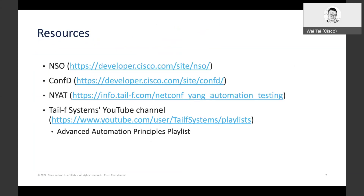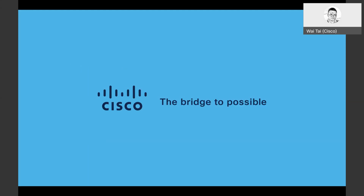Here's a resources slide that can help you learn about other service automation principles. There's a link for NSO, a link for ConfD, and there's also a link for NIÉT, which is the NETCONF and YANG automation testing program designed for device vendors to catch service automation interoperability and transactionality issues during device development. The rest of this video series can be found on Tail-f Systems' YouTube channel under the playlist of Advanced Automation Principles. Thanks a lot for watching.